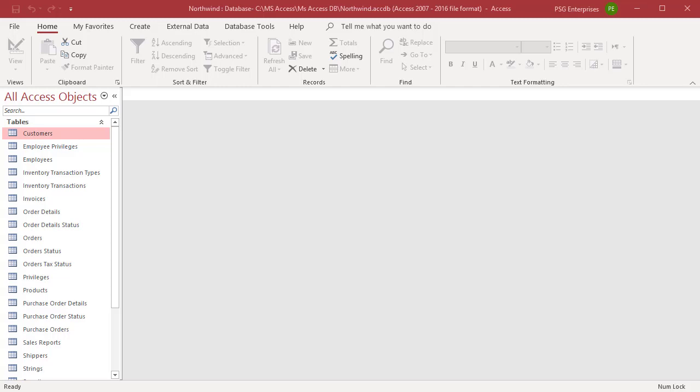Use the Manage Data Tasks dialog box in Access to view and manage import and export operations, also known as specifications, that you have created for the current database.